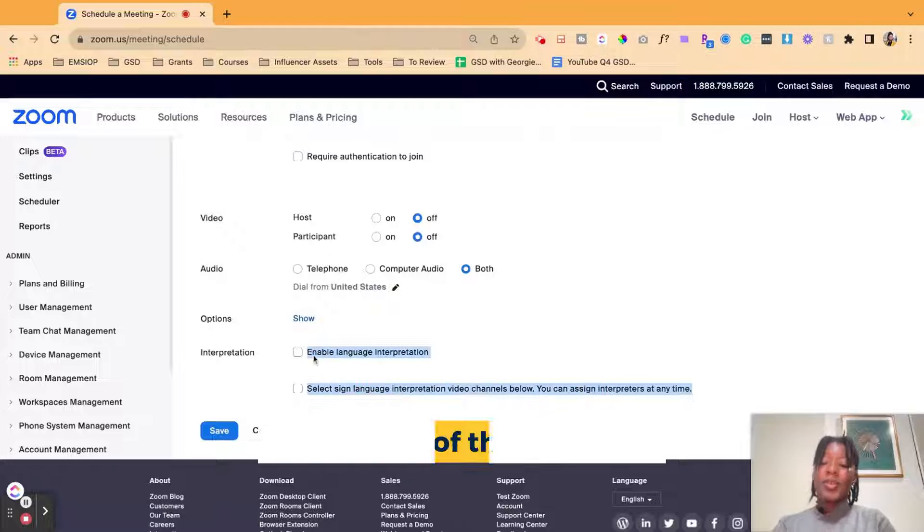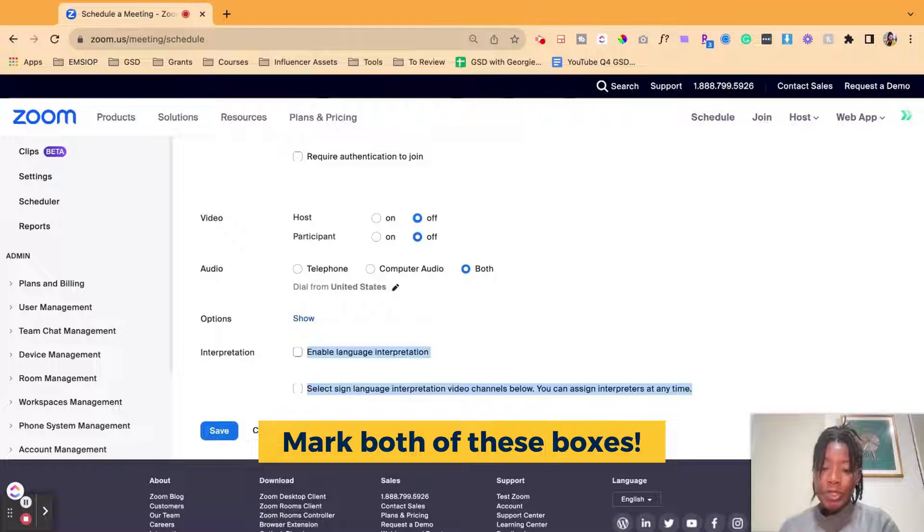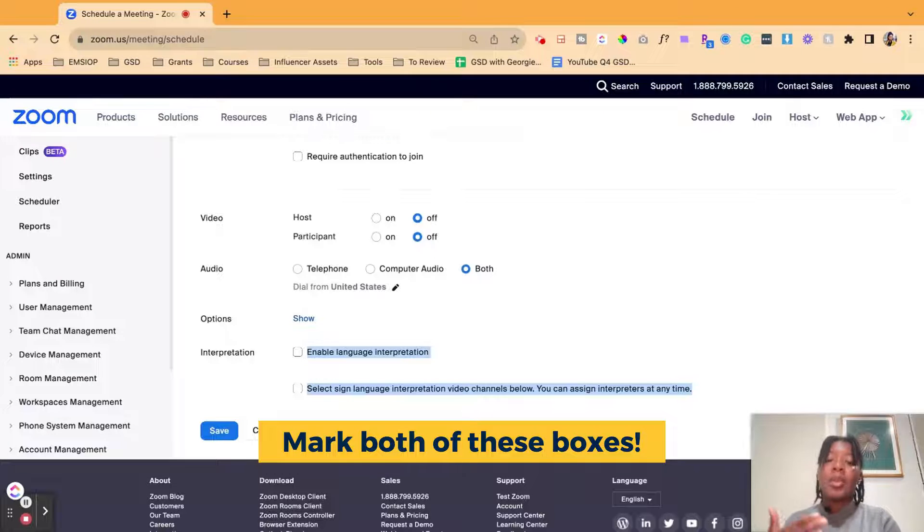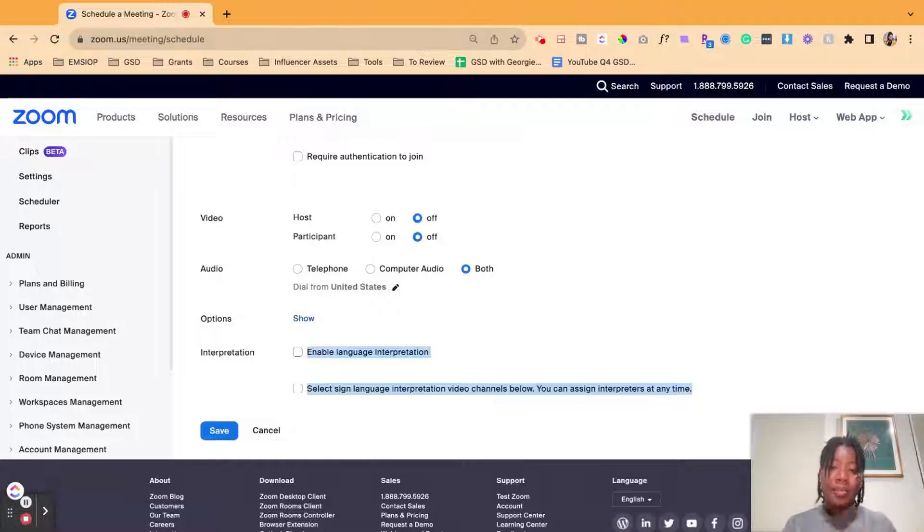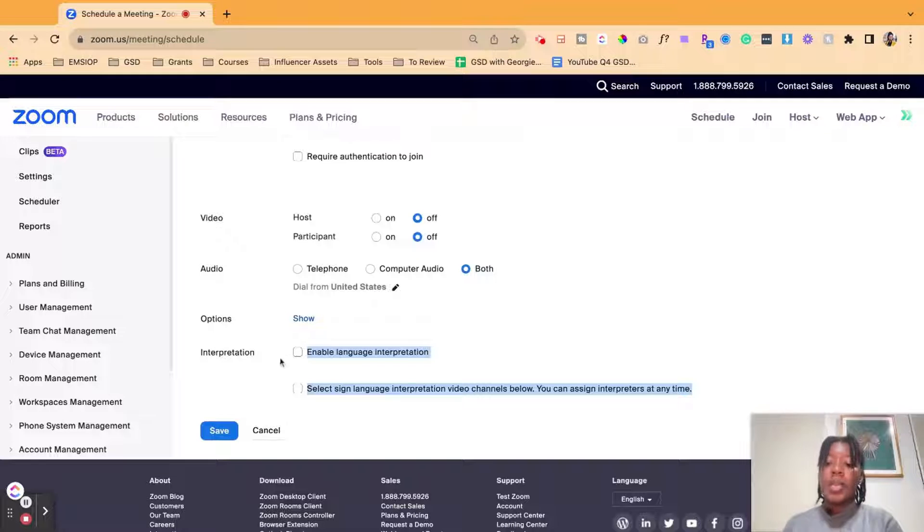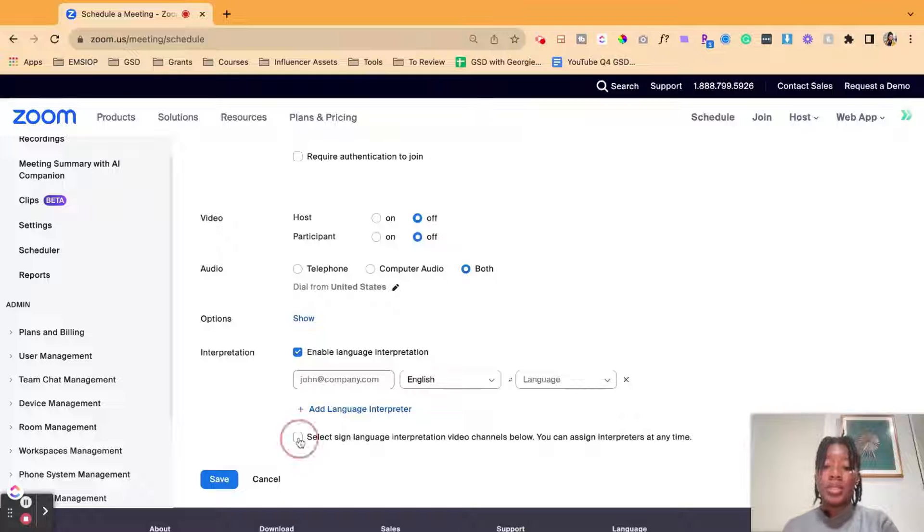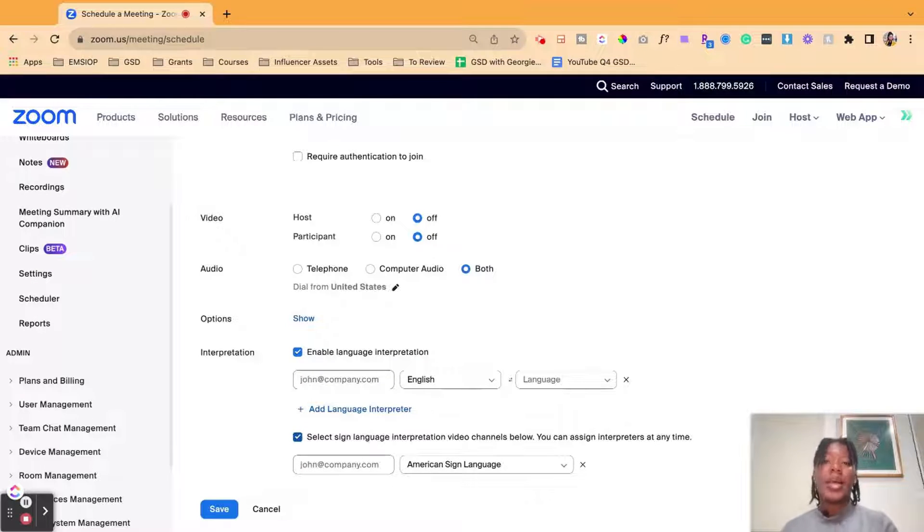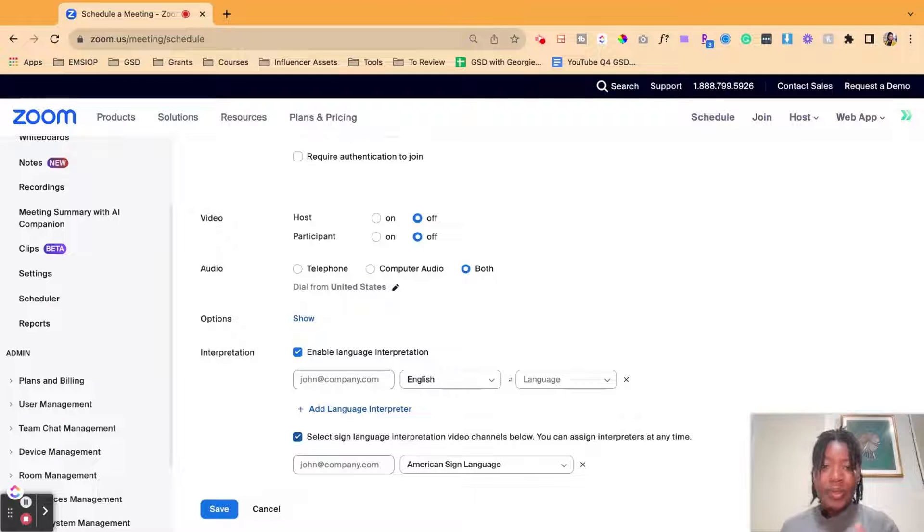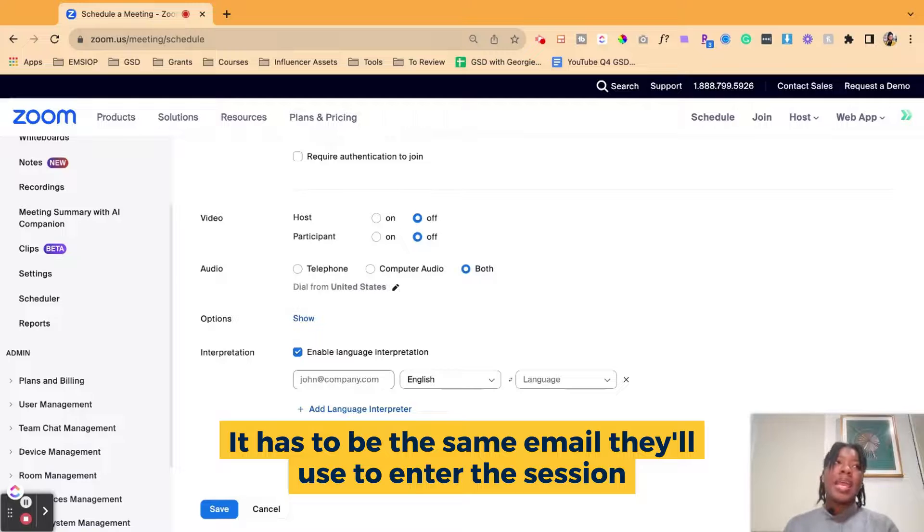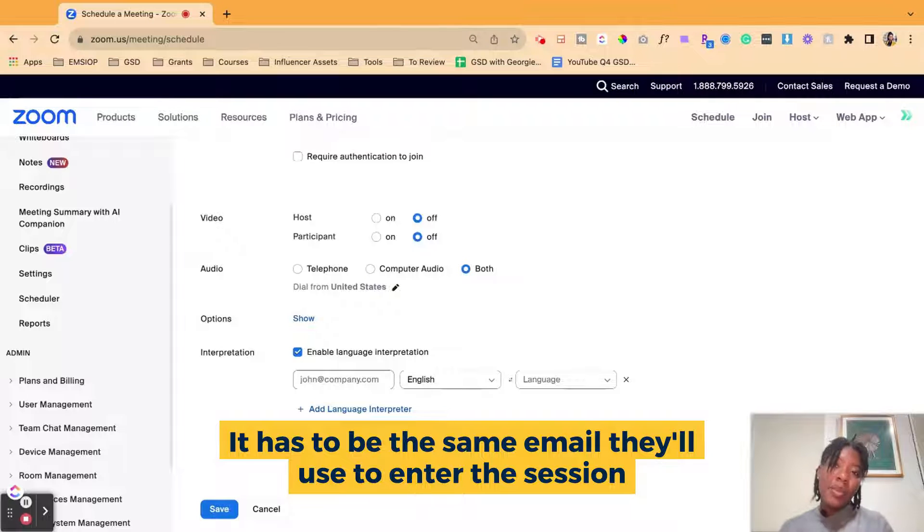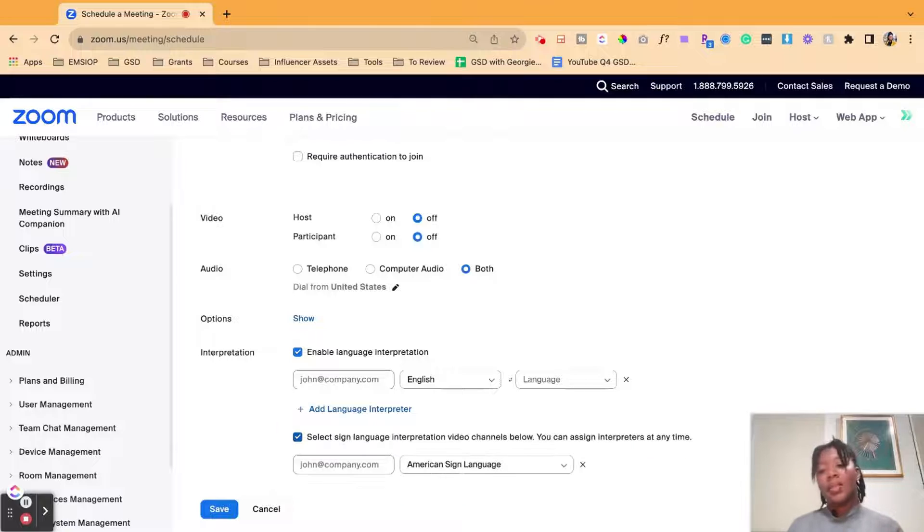If you do not click these boxes, you will not get the option when you start the Zoom event or the Zoom meeting to then tag in and apply somebody as the interpreter. So we're going to enable language interpretation and then we're going to select these two boxes. If you know the email of the person that will be doing interpretation and that is the email that they use for their Zoom account, go ahead and add it in there.